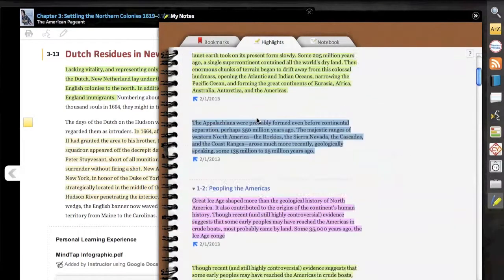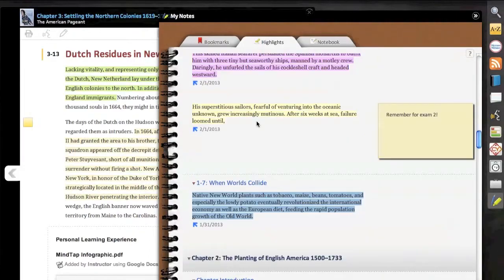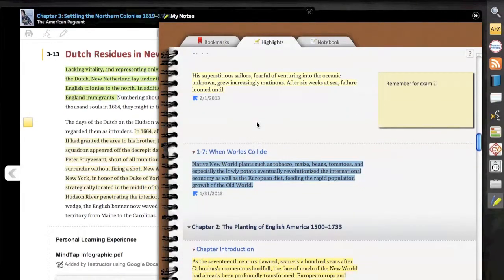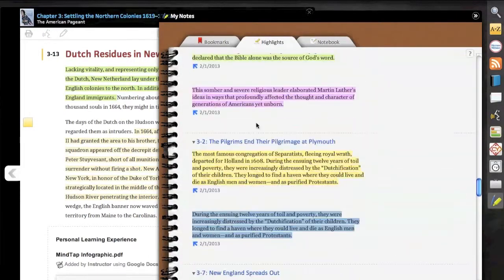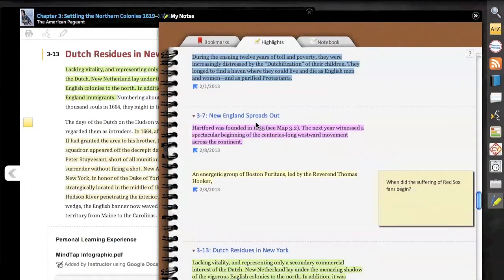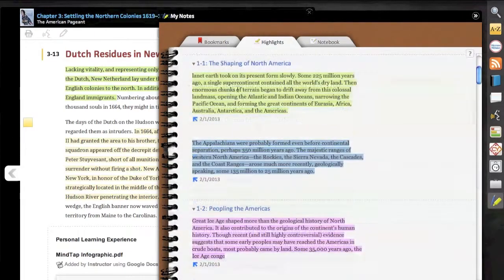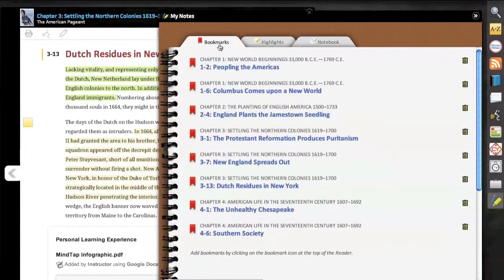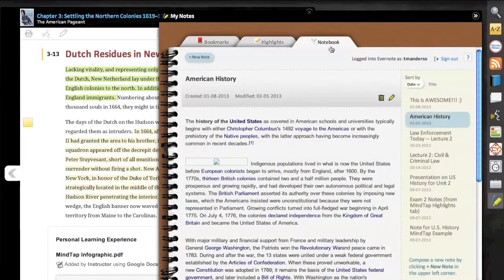This brings us to our app dock on the right side of the screen. Here we see the ability in the My Notes app to access any of the highlights and notes that we've added in the text, creating a virtual study guide. Additionally, we can see all of the bookmarks in one place.